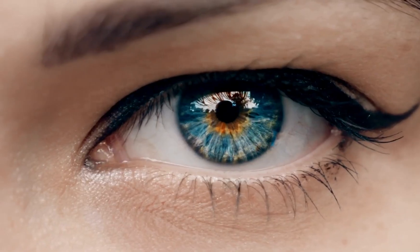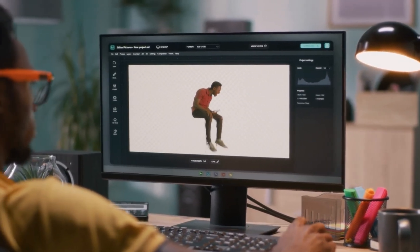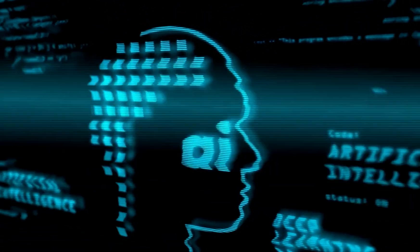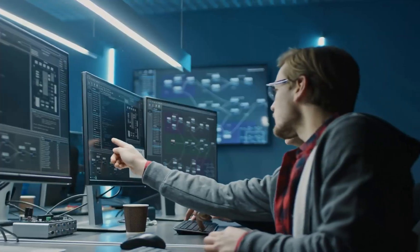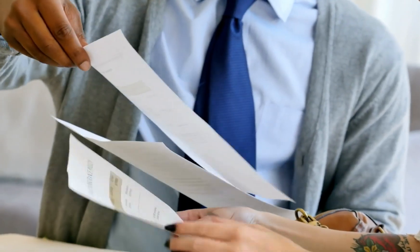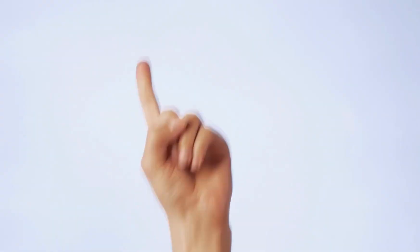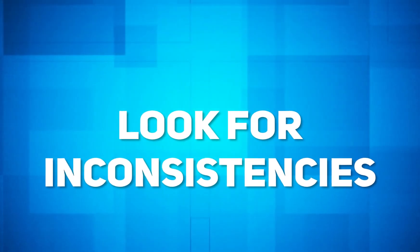Are your eyes playing tricks on you, or could it be a deepfake? You needn't be an AI expert to spot one. Here are some tips to help you separate the real from the fake. First, look for inconsistencies — deepfakes can sometimes have subtle inconsistencies, such as mismatched facial expressions or movements that don't match the audio.